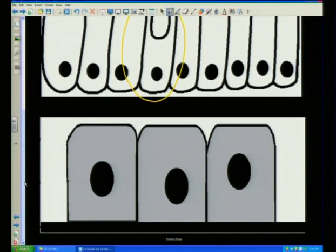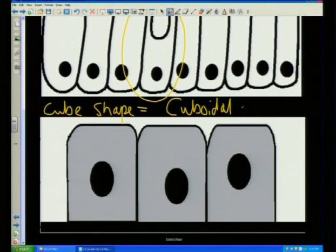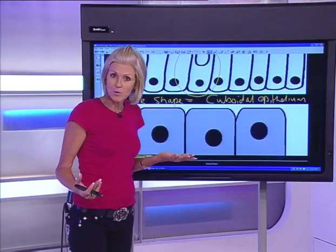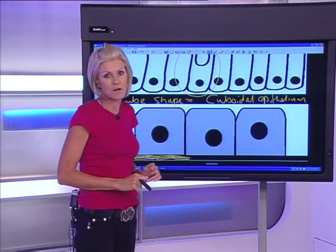These cells here have a cube shape, which gives them their name: cuboidal epithelium. Large nucleus, a cube shape, and there's your base membrane. They have a lot of mitochondria — why? For active transport. You'll find cuboidal epithelium in the tubules of the kidney.